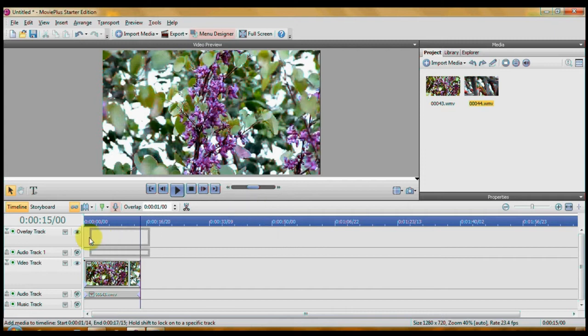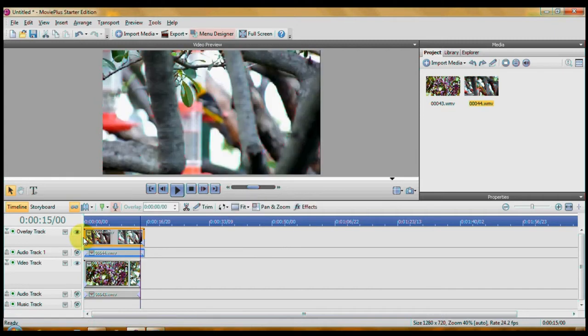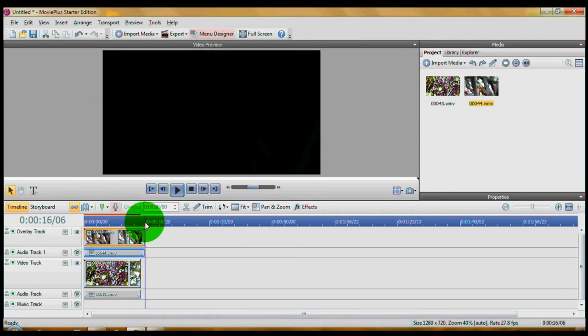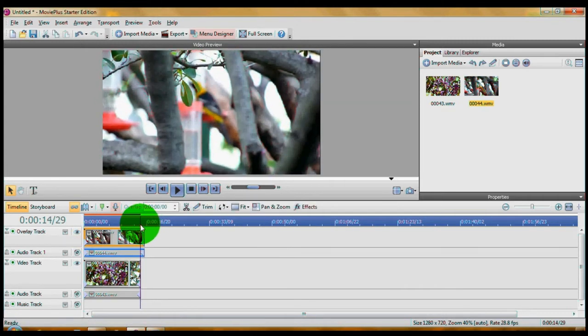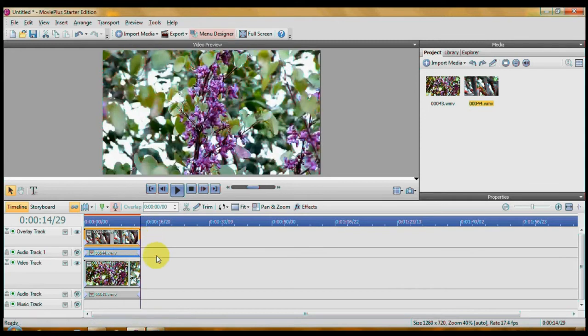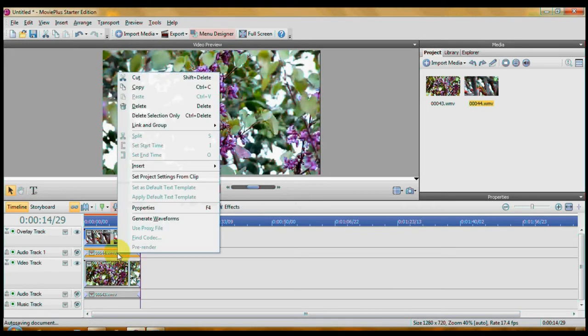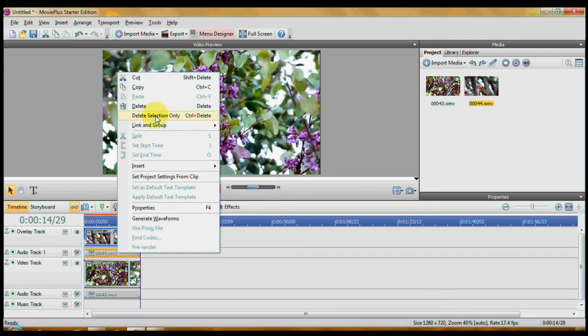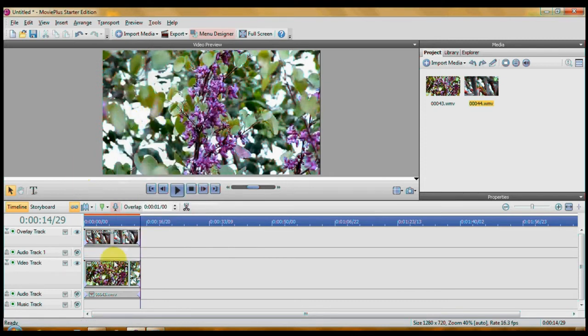Okay, whoops, I removed it. There we go. Now, I want to make this one the same length as this one. Let's do that. Then I'm going to right click in here, delete selection only to get rid of the audio tracks.